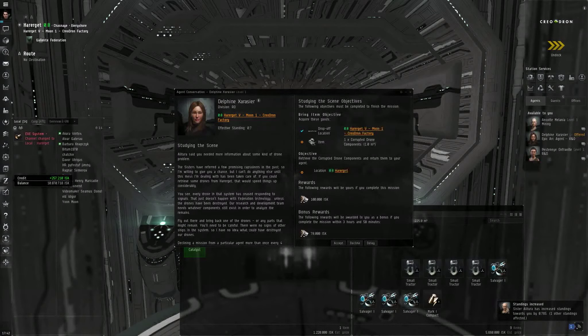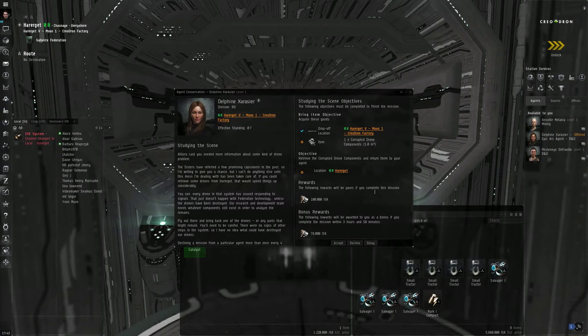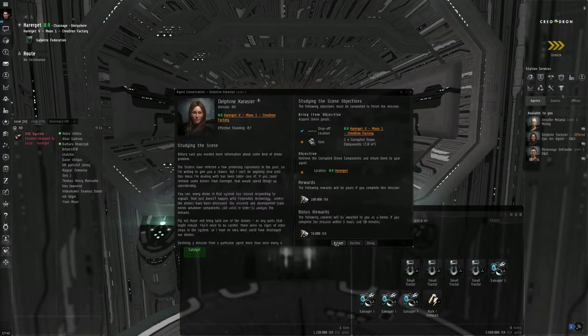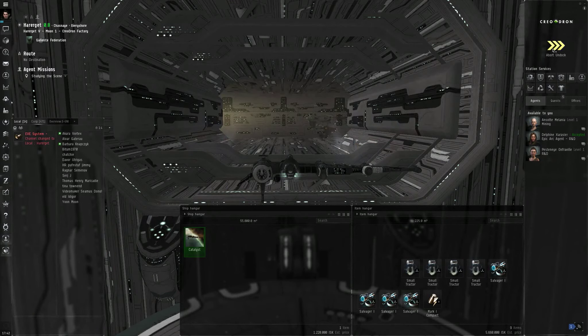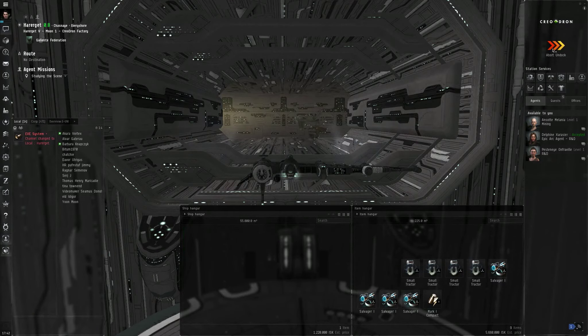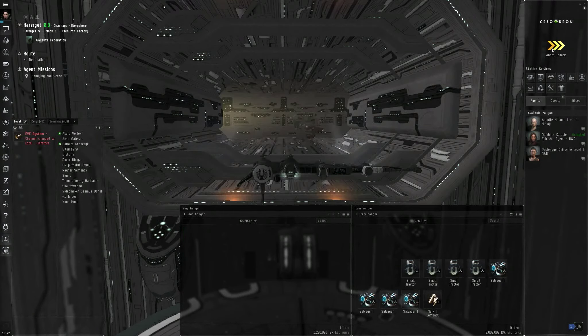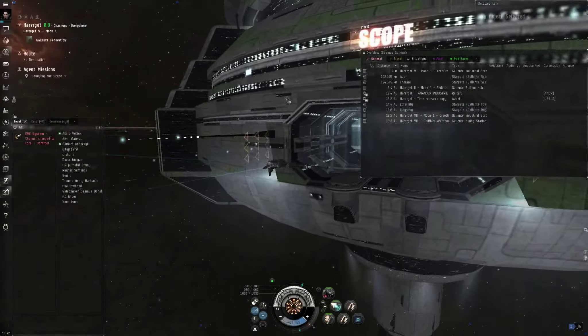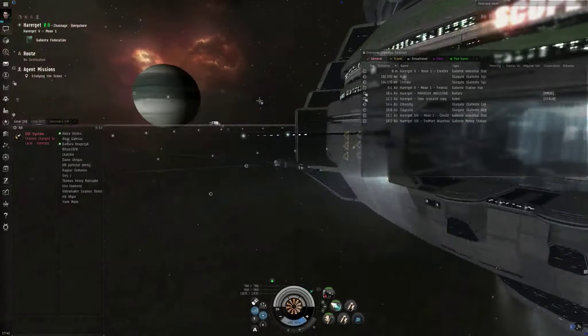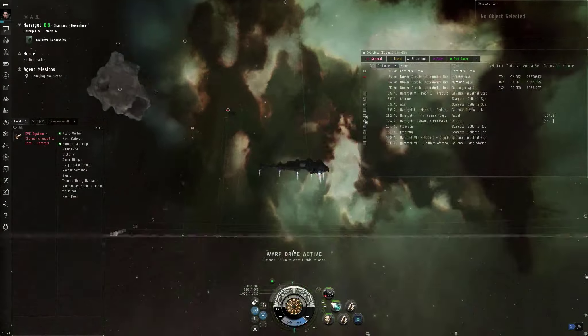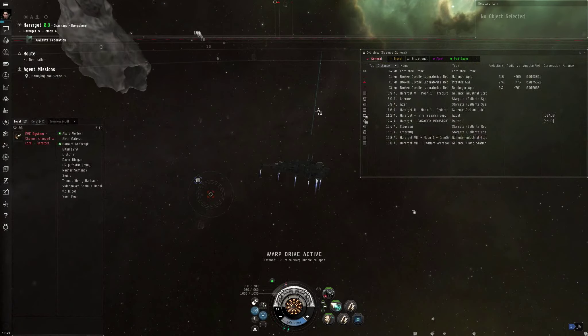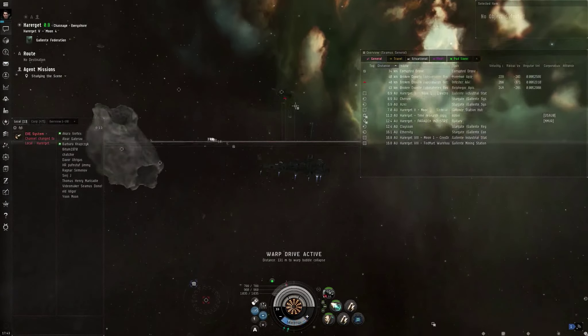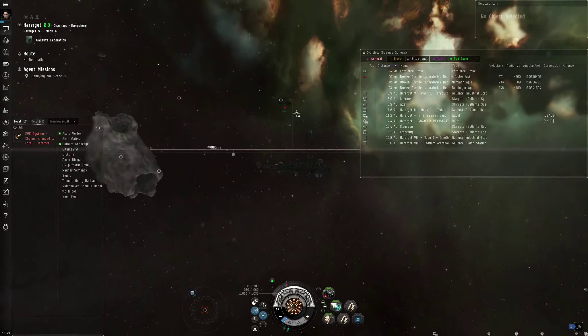You want to talk to the epic arc agent, Delphine Zerasier. Retrieve the corrupted drone components and return them to your agent. And that will be here in Hierarchate. So, studying the scene, encounter dead space, warp to location. Warp drive active. Or if you have this section expanded, this also works. Let's skip ahead. I don't know why I bothered skipping. It was a very short warp.